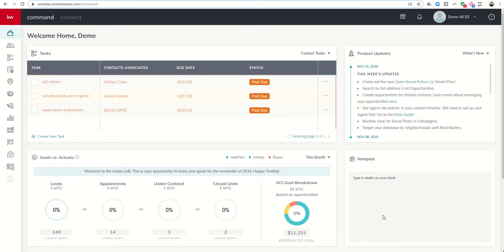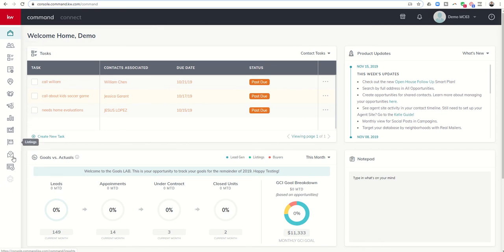Good morning Keller Williams and welcome to the KW Command 66 Day Challenge 3.0 Day 2. Yesterday we started off well by laying the foundation with connected applications. Today we're going to pour a little more into that foundation by working on our marketing profile.